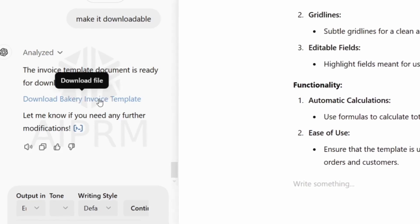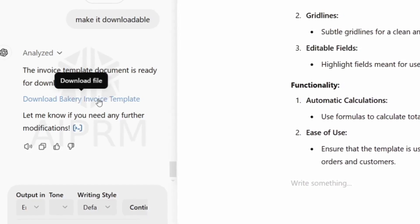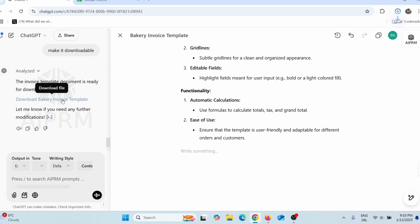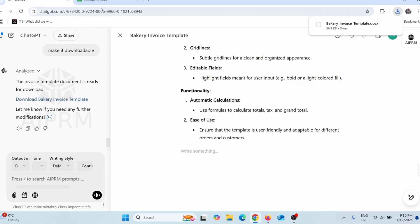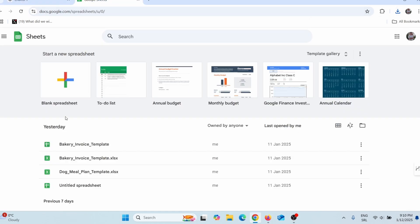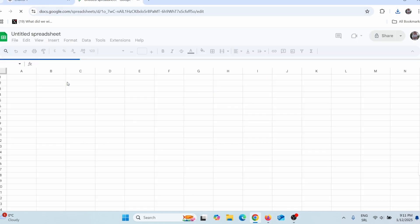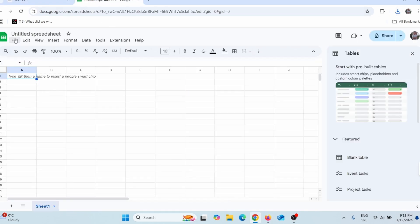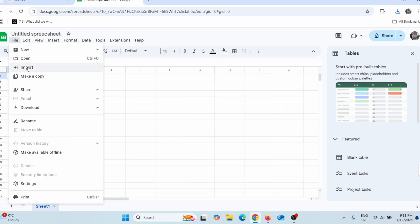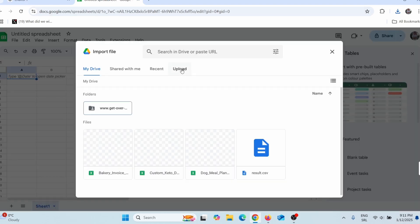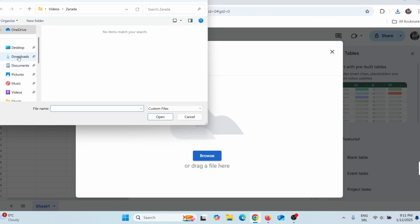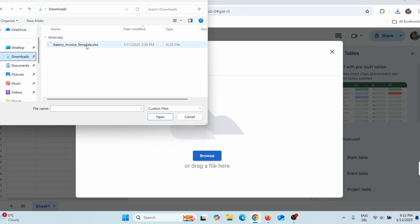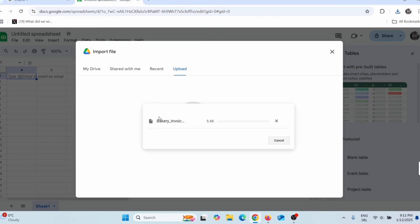All I have to do is click here where it says 'download file' and click it. It downloaded the template to my computer. Now I can go to Google Sheets, click to create a new sheet, then go to File, then Import, then Upload, click Browse, and find the document I just downloaded from ChatGPT. This is the one — click Open.